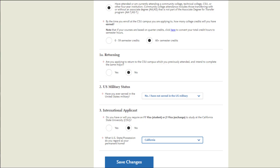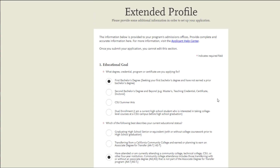Please do not hesitate to contact the admissions office with questions or concerns, and we wish you the best of luck.